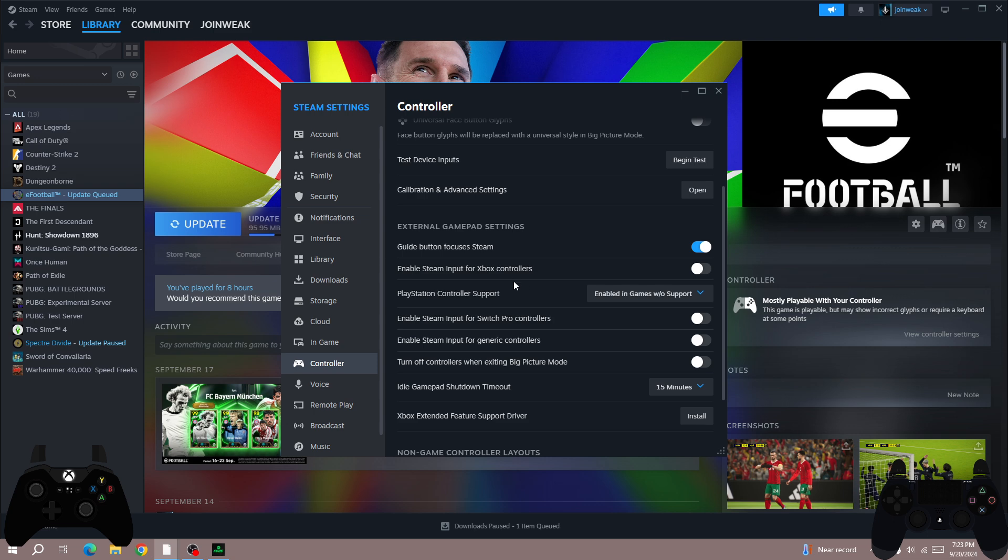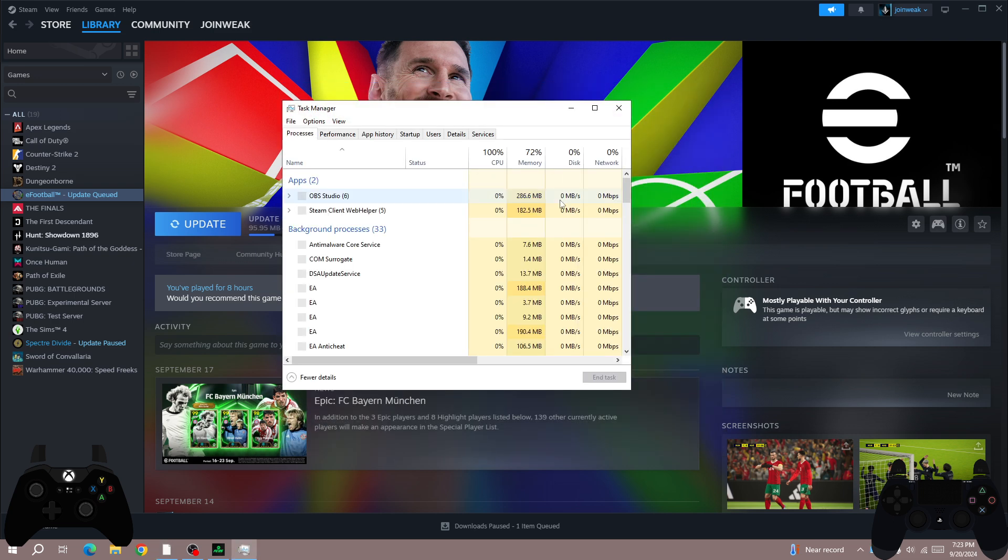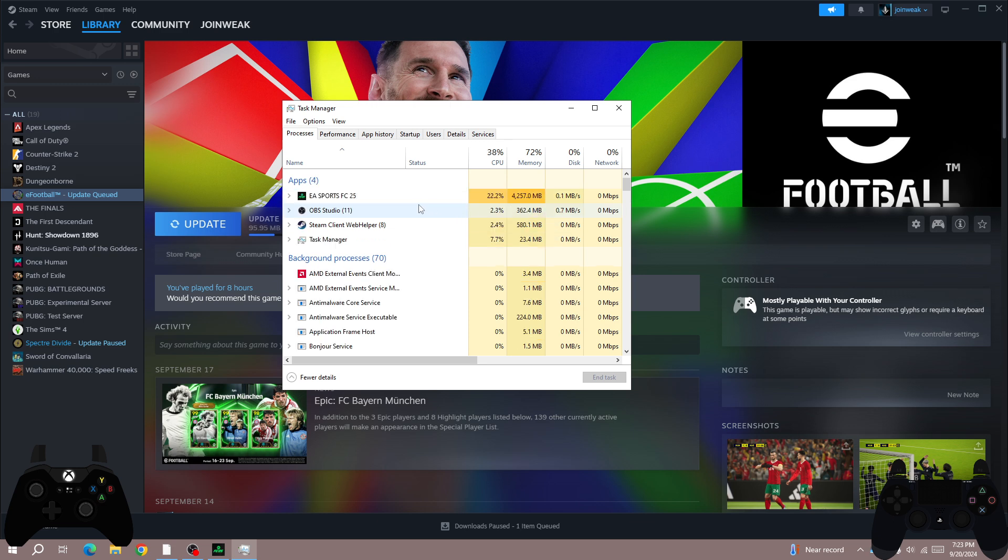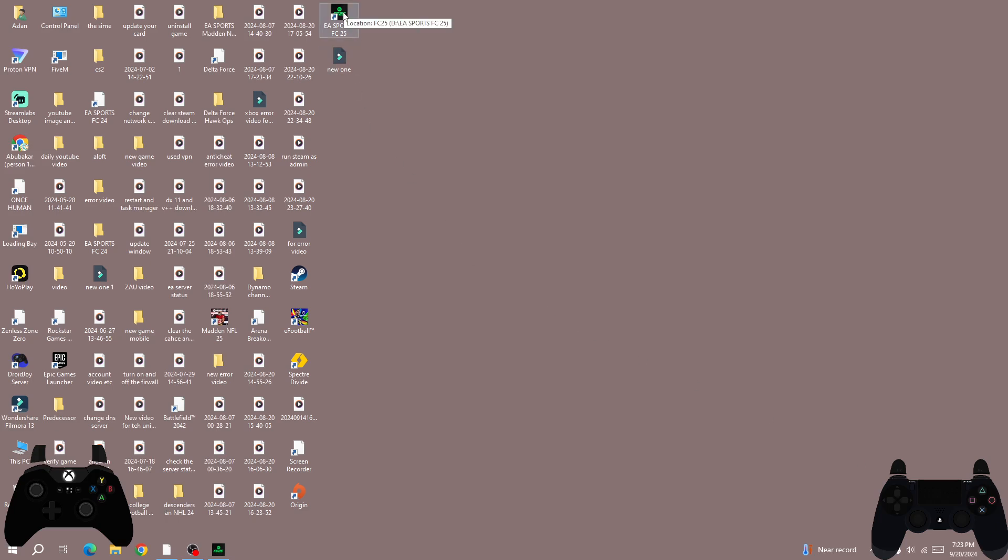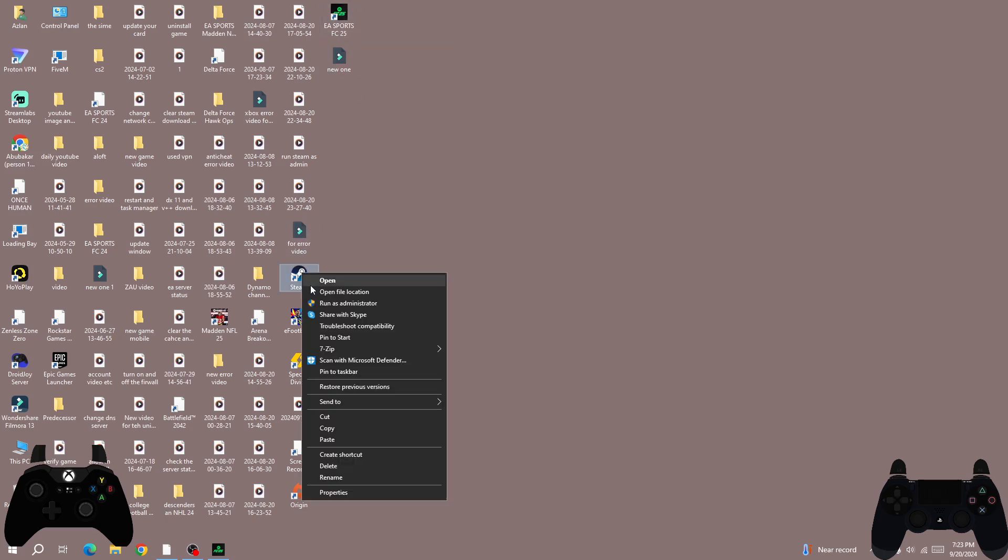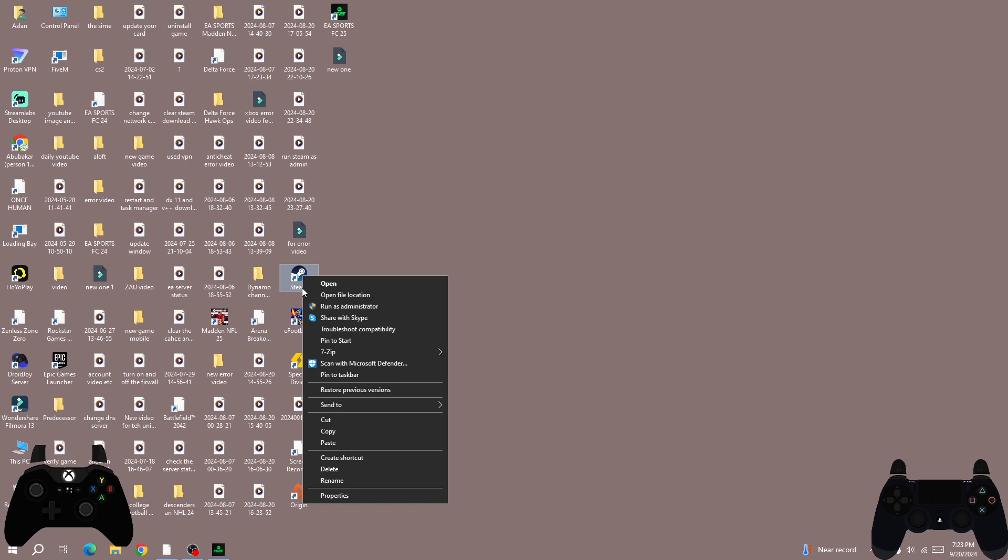If you're still facing the error, then follow the next method. You need to force close Steam and FC25. Once you force close, you need to relaunch Steam as administrator. Right-click on Steam and then run Steam as administrator, and then try again.